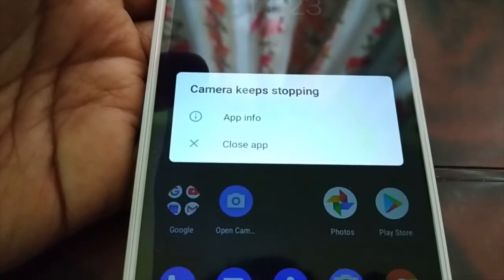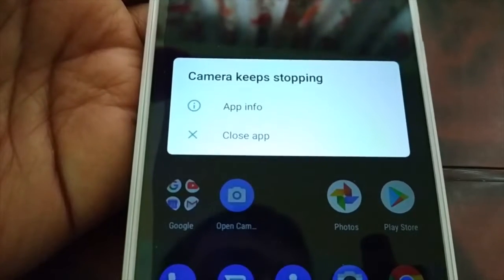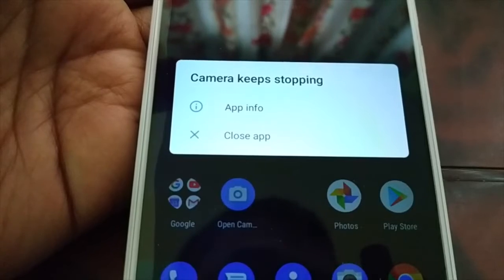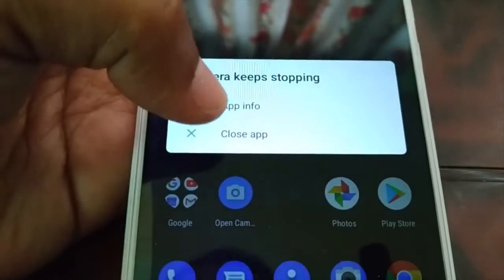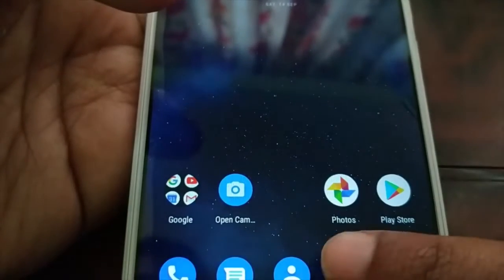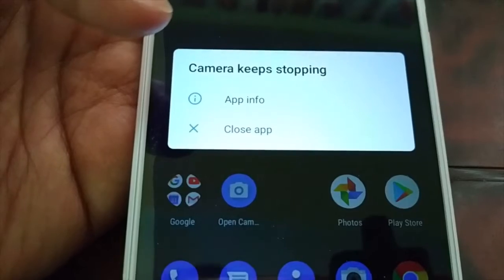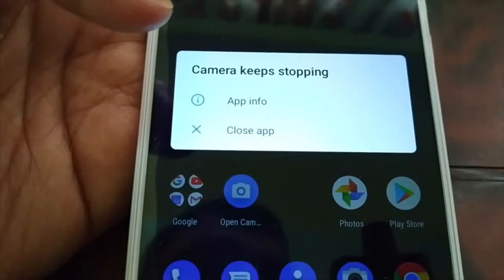Hello friends, in this video we are going to fix the issue where the camera keeps stopping. Every time I launch the camera I get this message: camera keeps stopping.